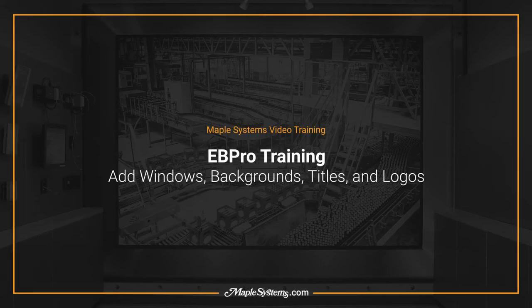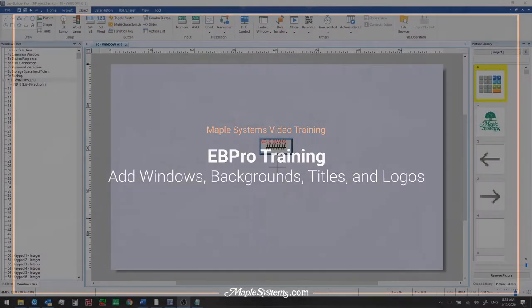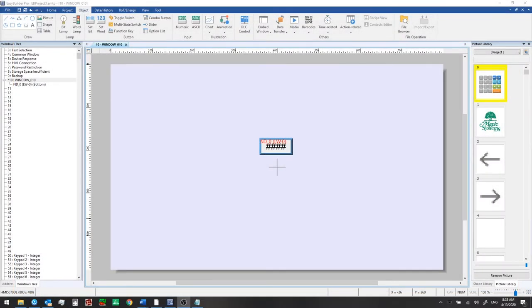Hello everyone, this is Adam Anderson, product trainer at Maple Systems. Welcome back to our EB Pro training series. In the last video we gave you a brief tour of EB Pro. We added a user-defined tag and a numeric display to this new project.